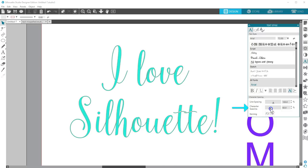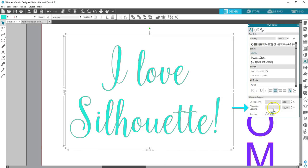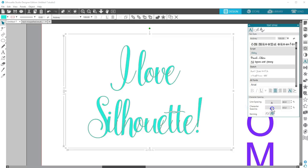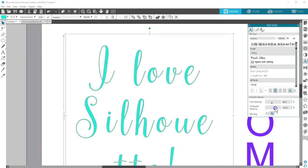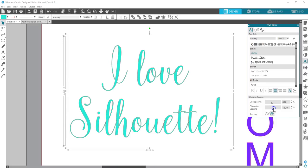Keep in mind this affects the spacing for the entire text box, even if you have just a few letters highlighted.